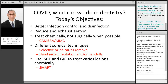Today's objectives are: how do we better use infection control and disinfection? How do we reduce and exhaust the aerosol? How do we treat chemically, not surgically, when possible, using the CAMBRA medical model of caries and minimally invasive dentistry? When we do need to do restorative techniques, how do we use different surgical techniques to remove the caries part of the lesion? Could we use other instrumentation other than high-speed drills? And how do you actually place silver diamine fluoride and glass ionomer properly? Then I'll go over the smart restoration last.